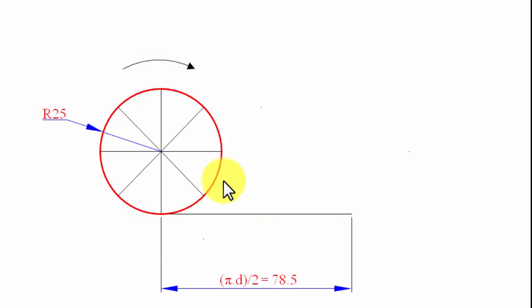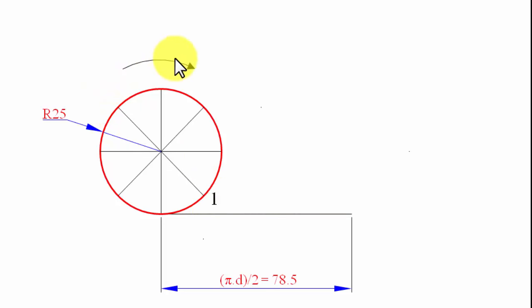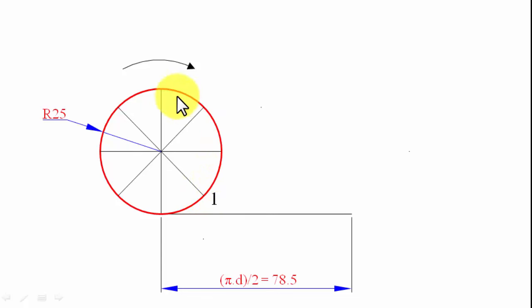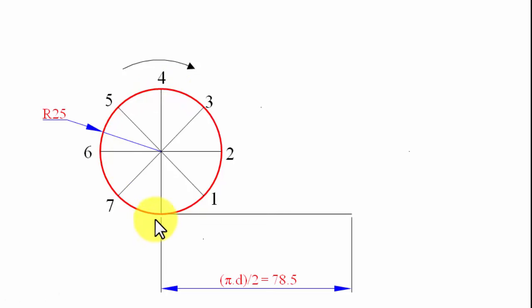The circle is going to roll in the clockwise sense. We are naming these points now — this particular point has been regarded as 1, because when the circle starts to roll, this is the point that initially comes into contact with the directing line. After that, the next point comes in contact, so we give them numbers sequentially: 1, 2, 3, 4, 5, 6, 7, 8 — and the last point is P, which we will keep track of.